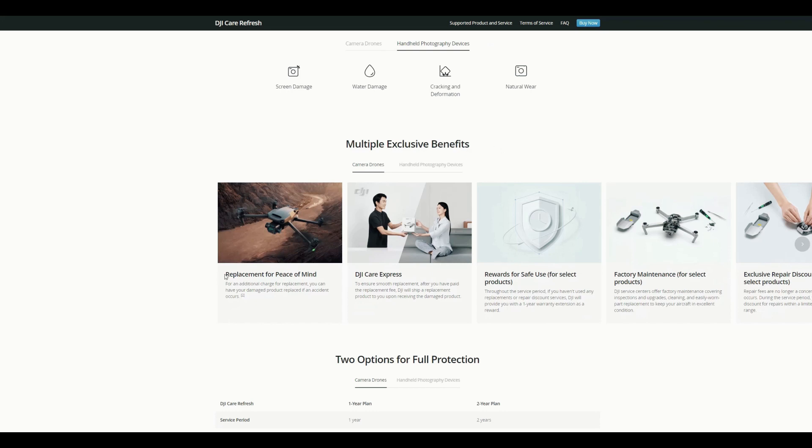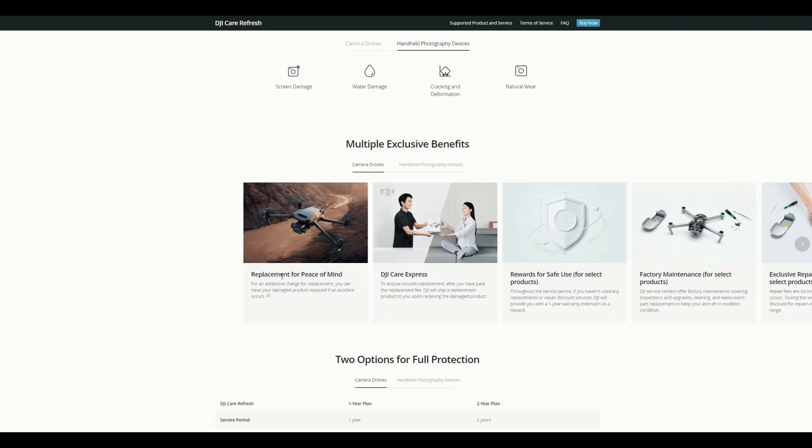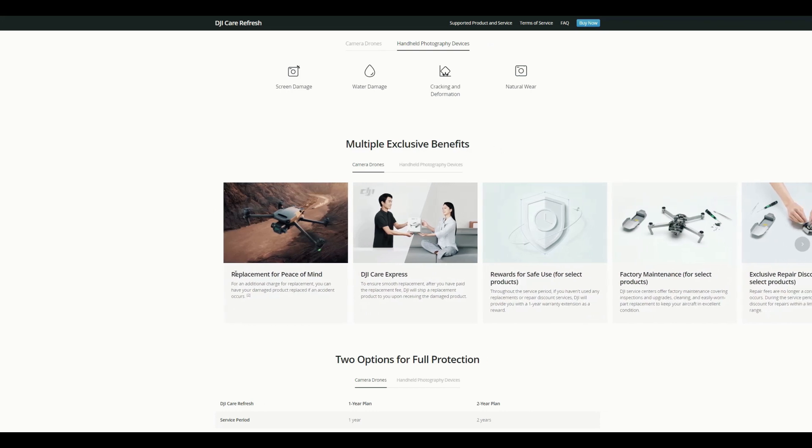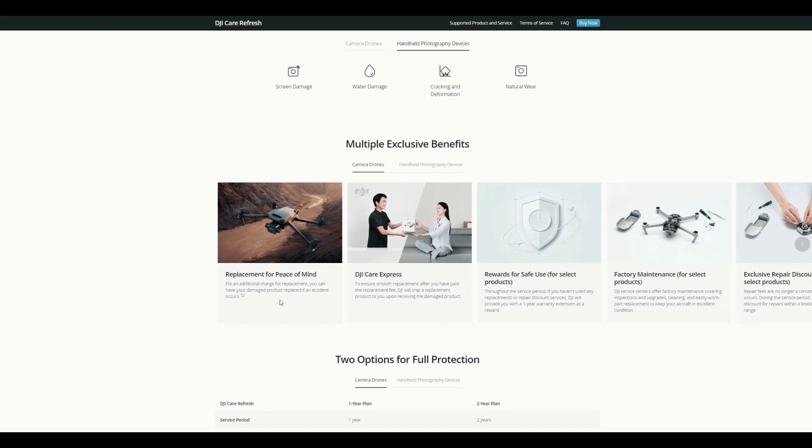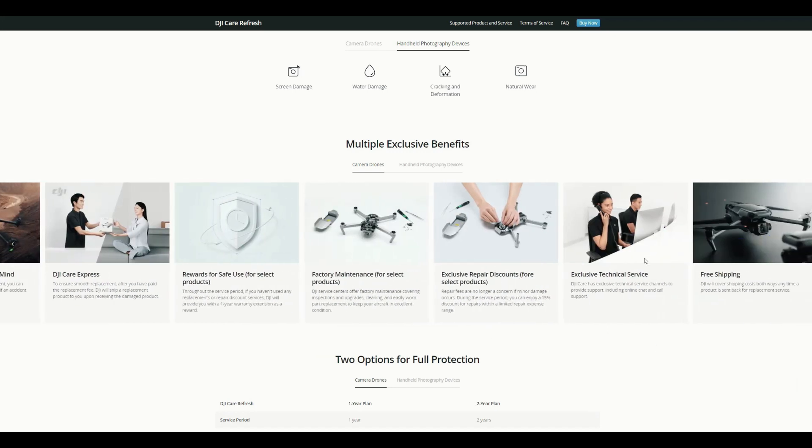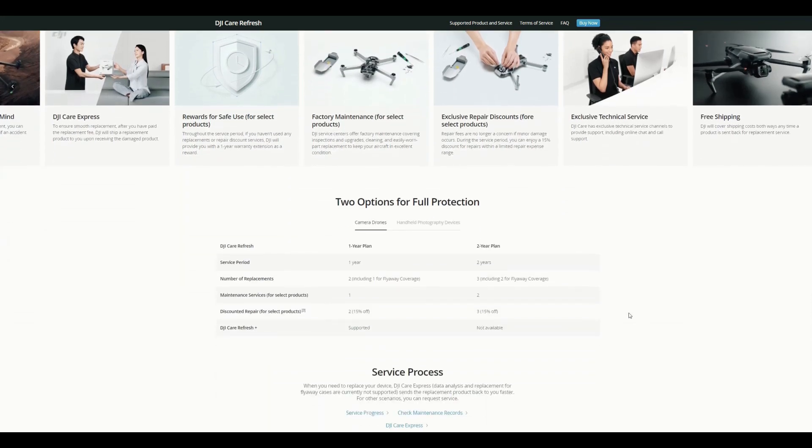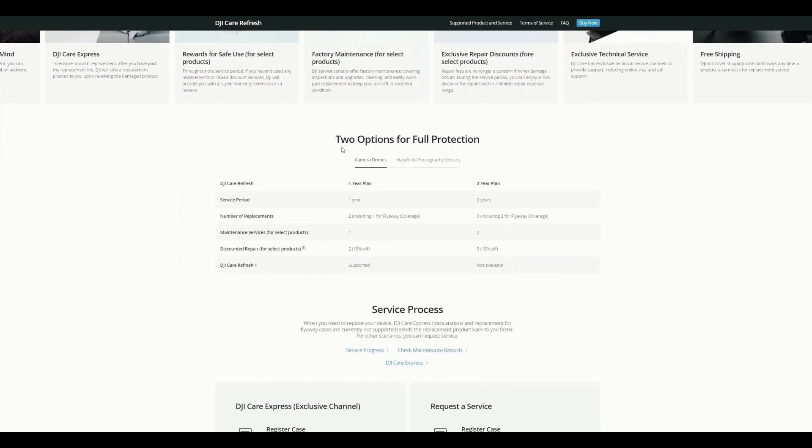So that's the main, and it also states about the multiple benefits. As I mentioned, it will be replacement for your drone if any of these damages happen. And it is like you don't need to pay for the shipment also. There are exclusive discounts and free shipping as I mentioned. And then there are two options for the Care Refresh: one is one-year plan and another is two-year plan. It depends upon your choice. You can pick either one year or two years.